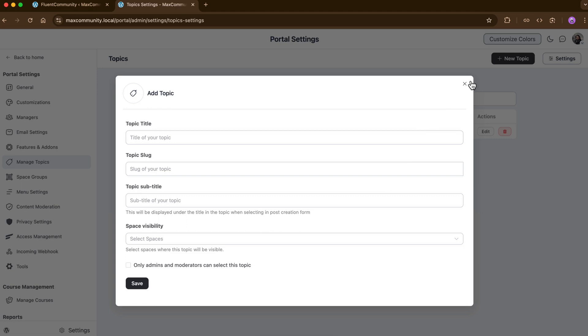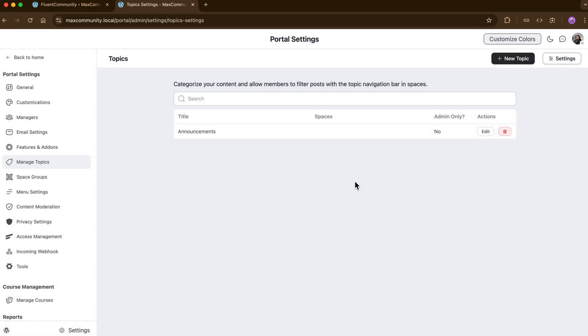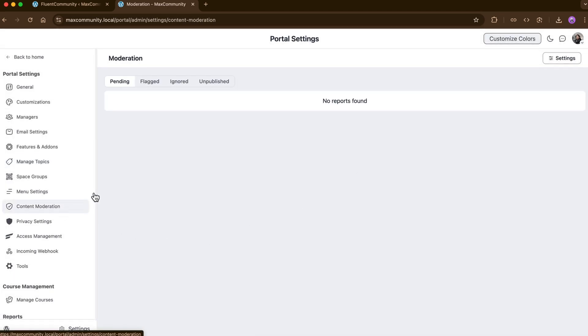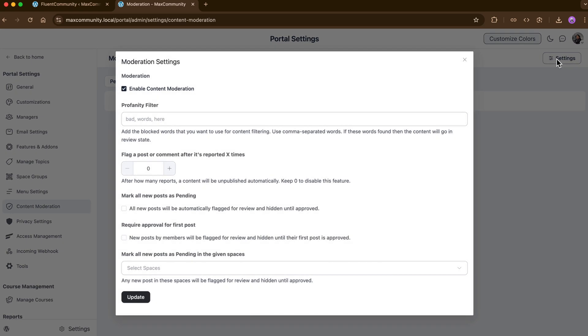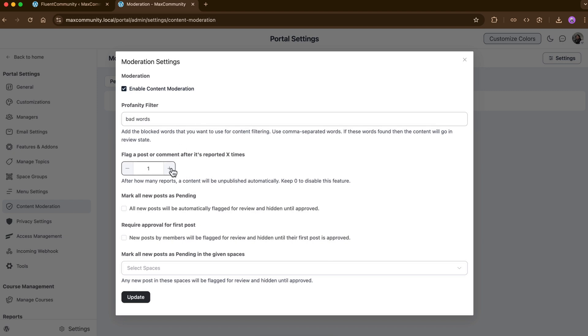Lastly, content moderation. It is another handy tool to prevent your community from spreading harmful or offensive material. Whenever any of the community members post anything containing these words, it will go into review state. That's pretty cool, right?